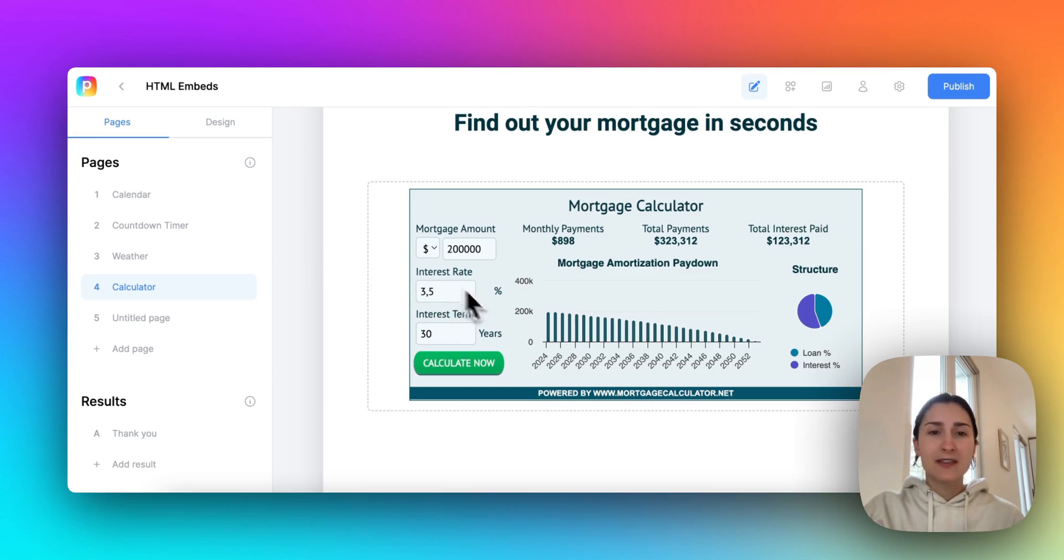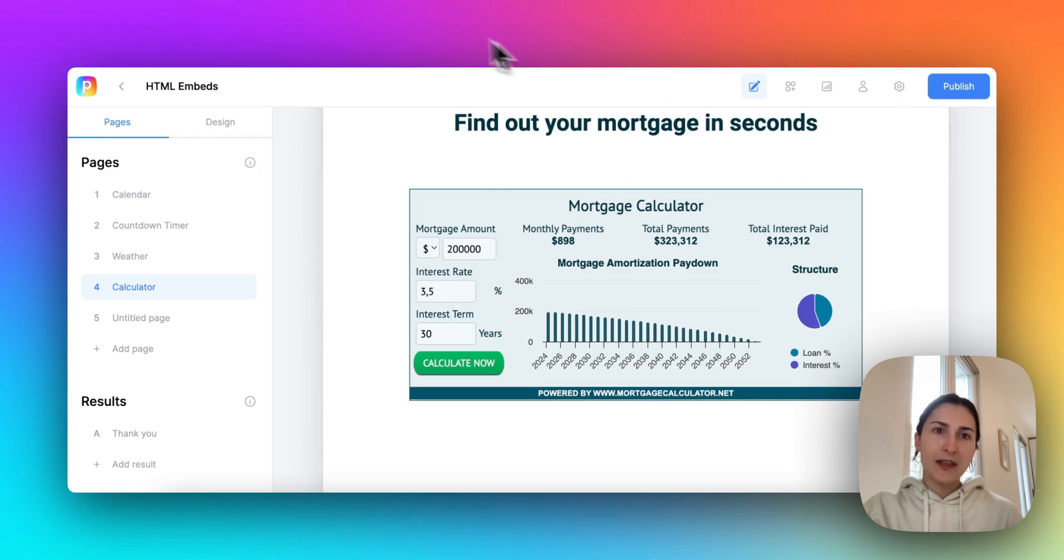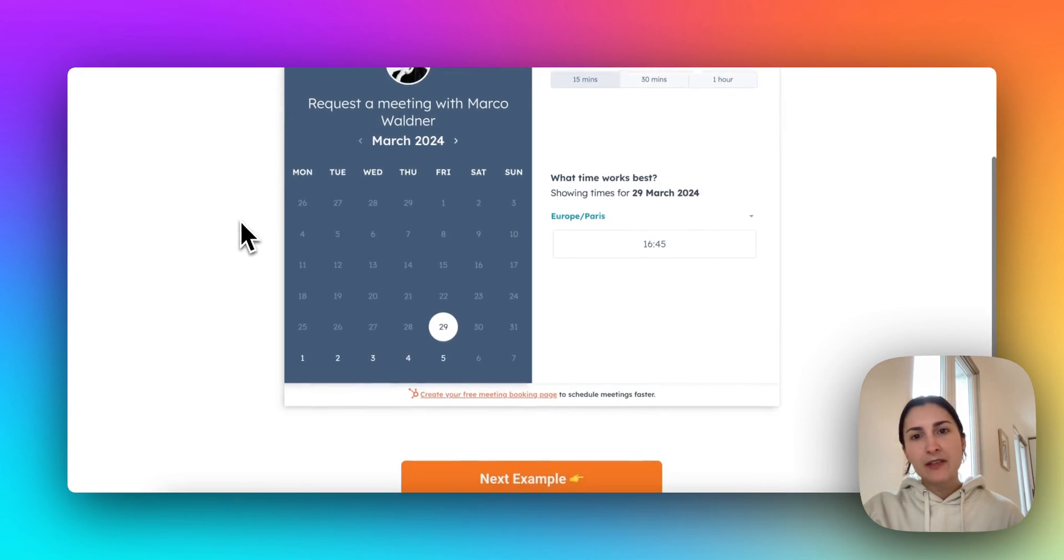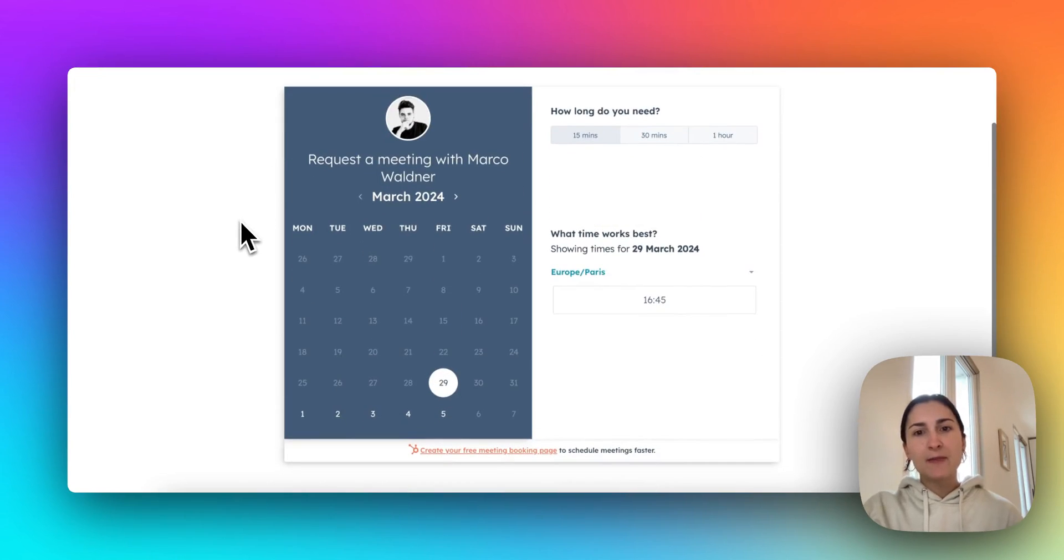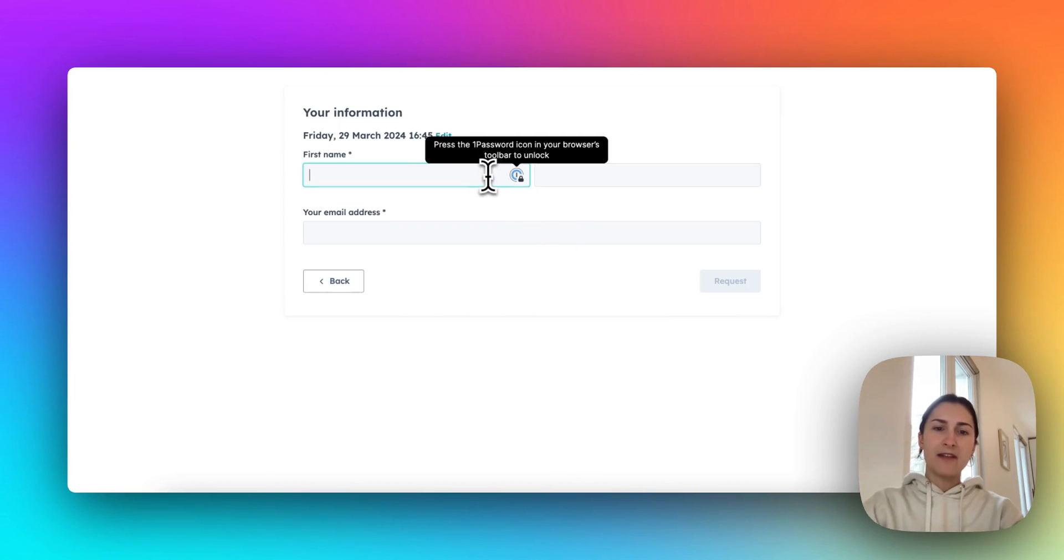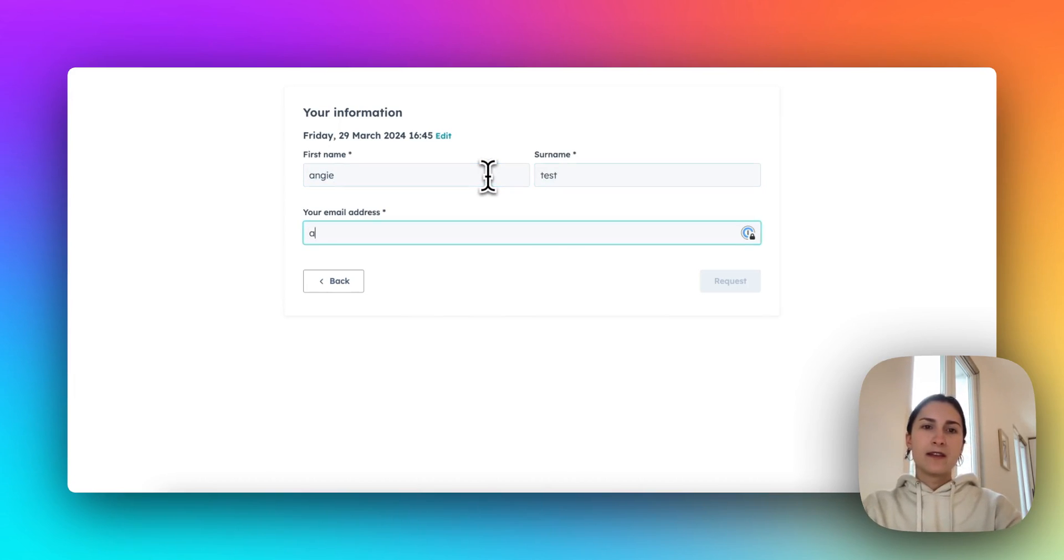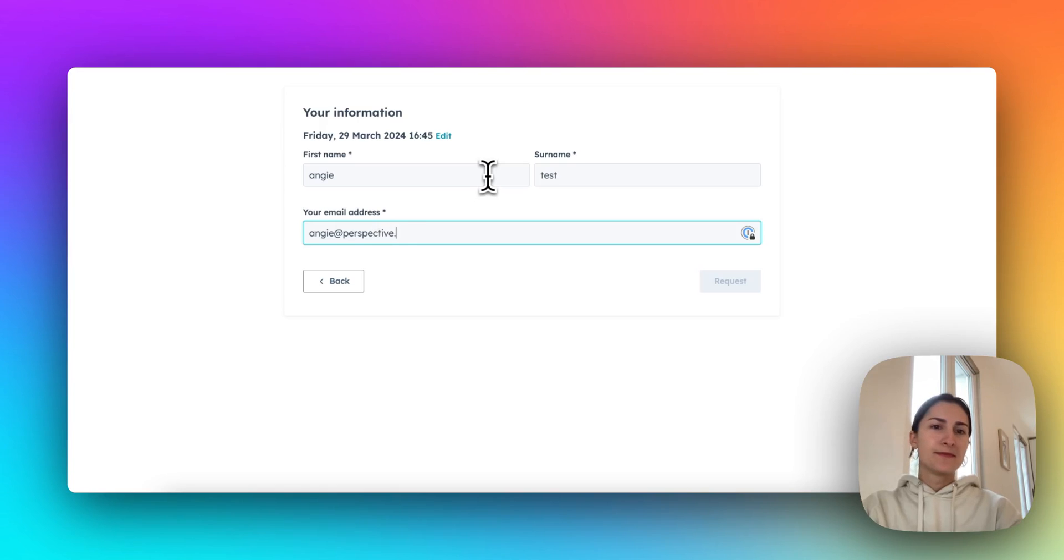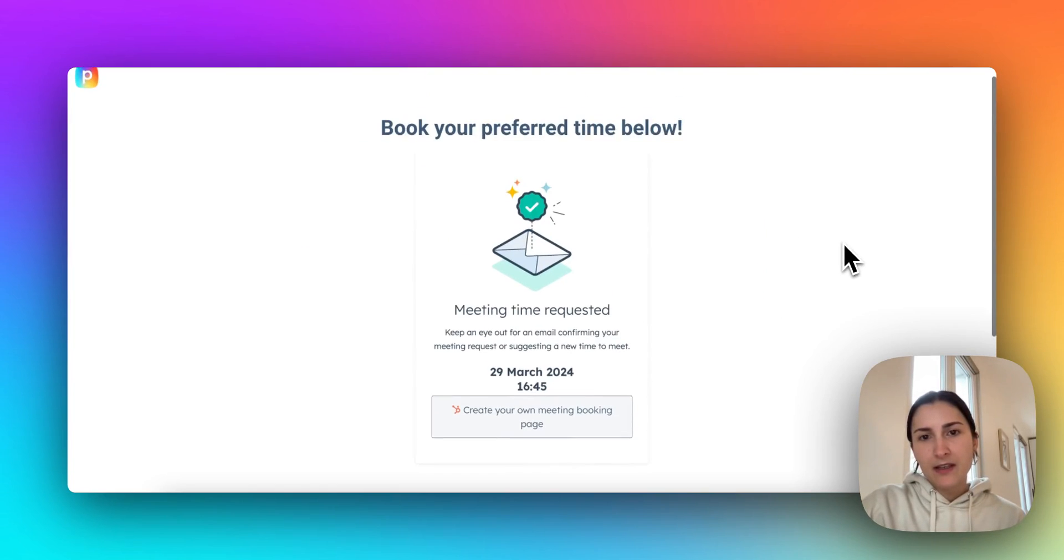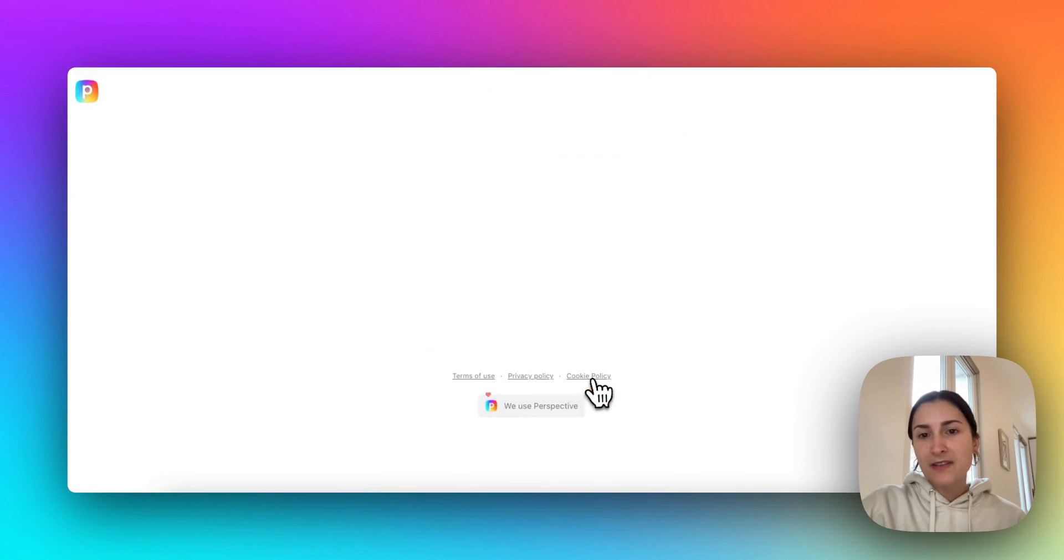And of course, these are interactive. So I'm going to show you what they look like on the published funnel. So here we have the HubSpot calendar and it works just like any other calendar embed. And cool. That's how it works.